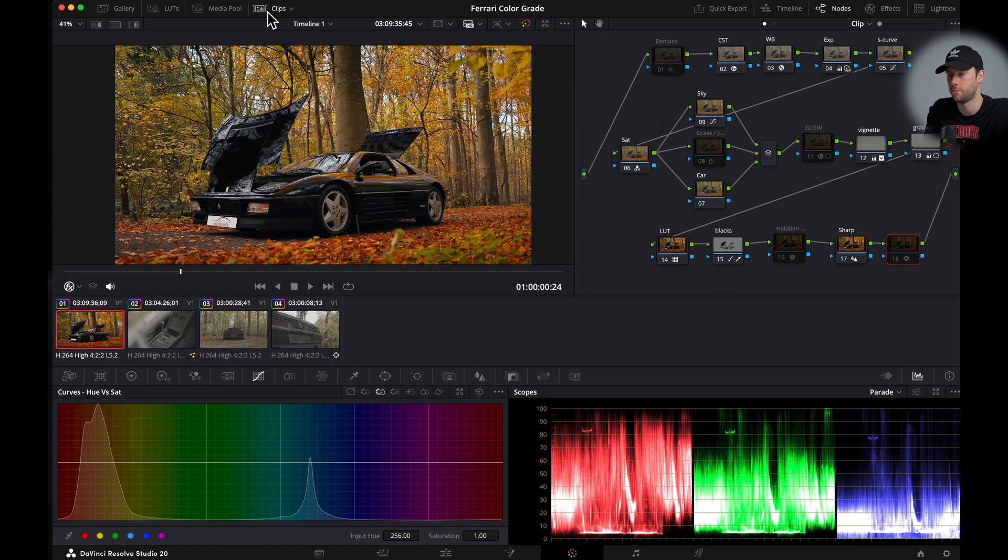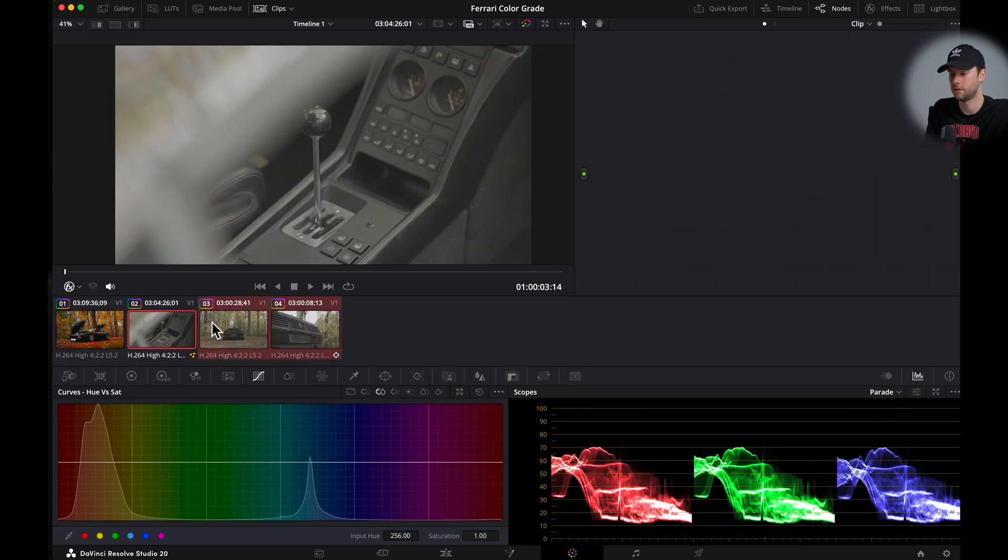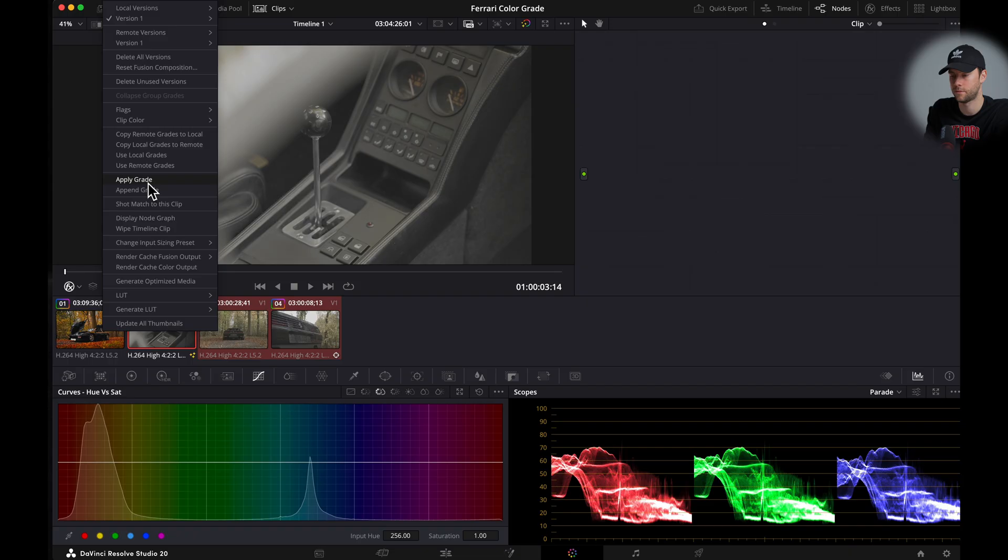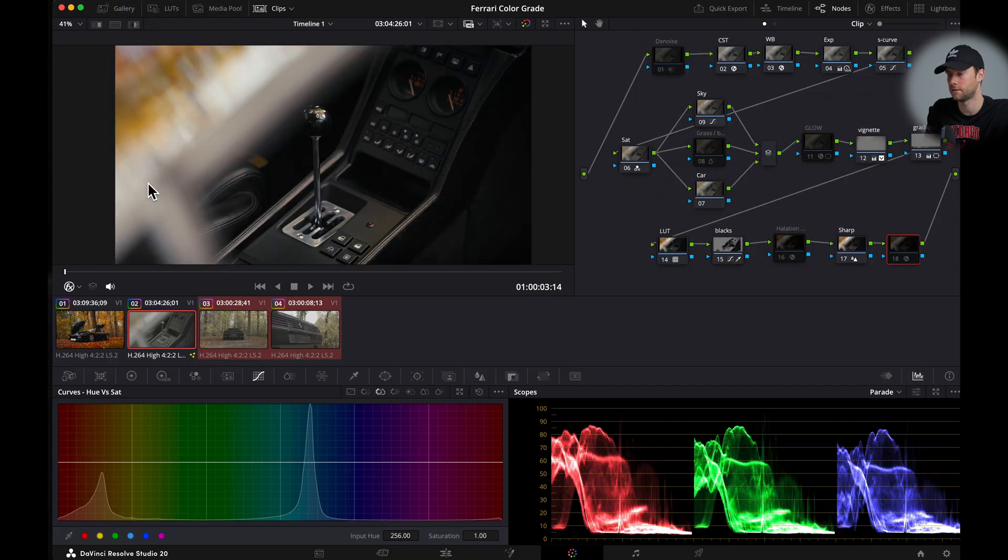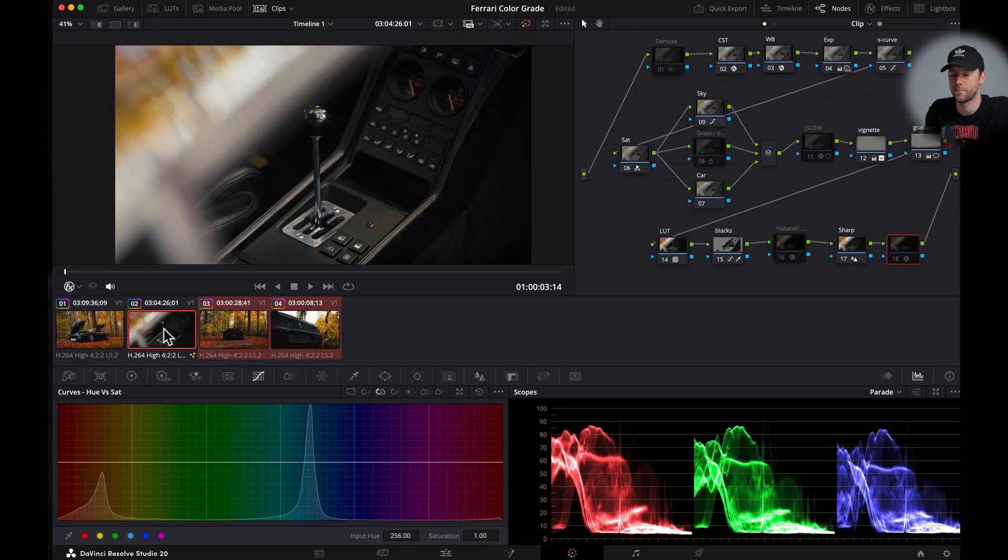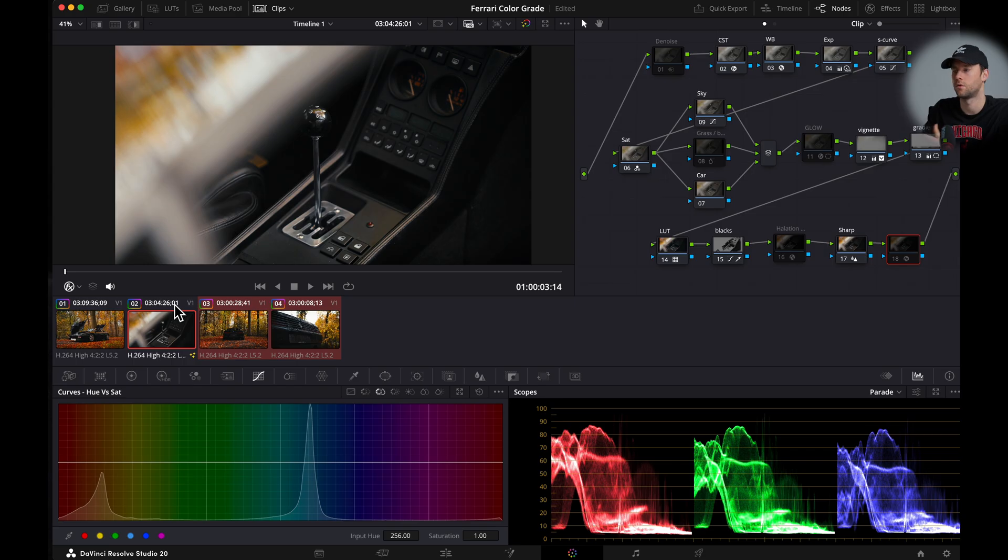And if we open up our clips we can easily copy this color grade. Hold command. Select your clips. Right clip. Apply grade. And then you go over the exact same process clip by clip to adjust them to your own liking.